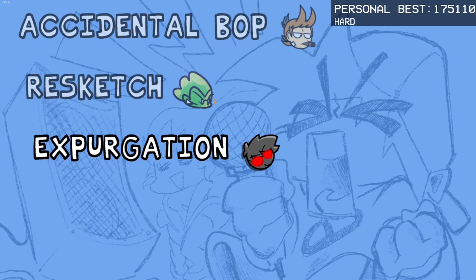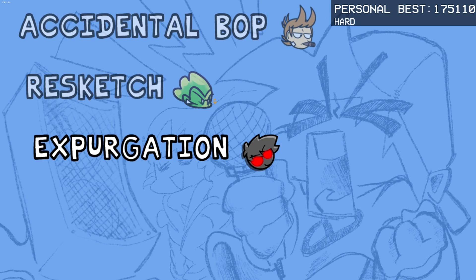As I was saying, oh my god, look! I beat expurgation on hard! Legit!